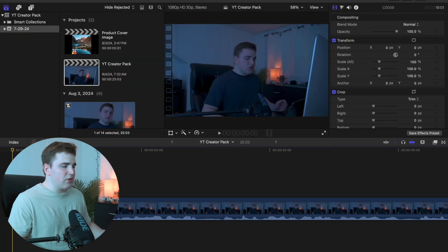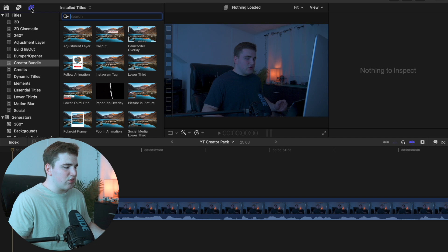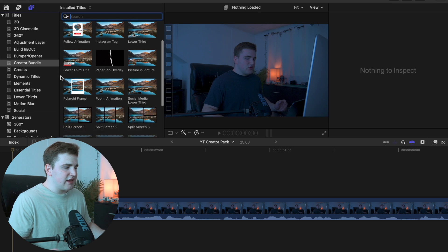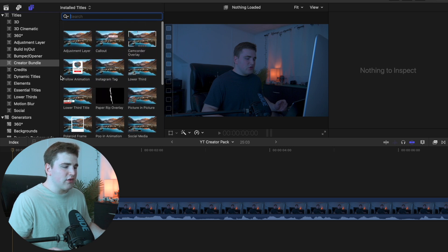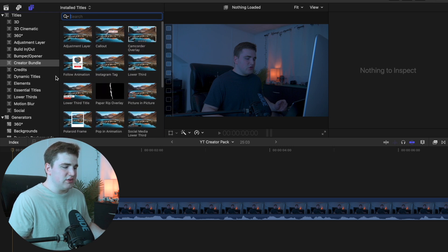Once you have Final Cut open, head over to your Titles and Generators category, find the creator bundle, and as you can see here are all the assets that come in the pack. I just want to give you a basic overview of how to use each one of these assets.